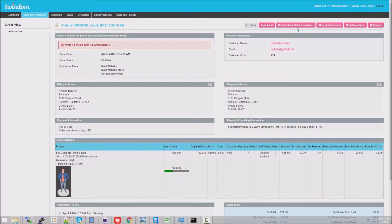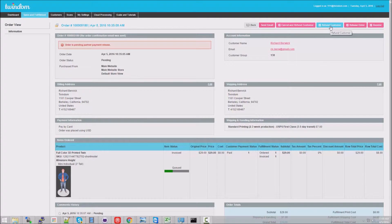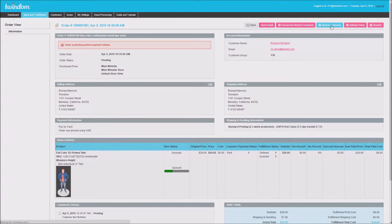The Cancel and Refund Customer button will cancel the order, but here, we just want to provide a partial refund, so I'll click Refund Customer.